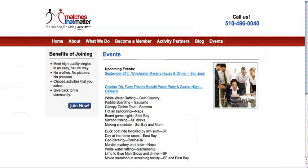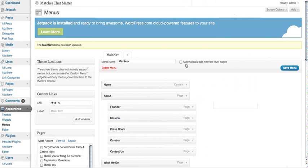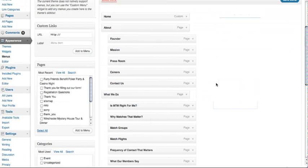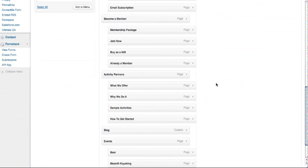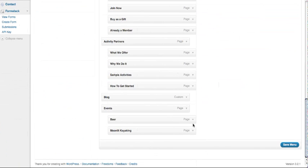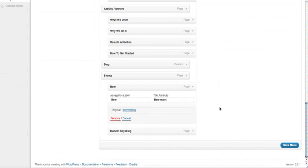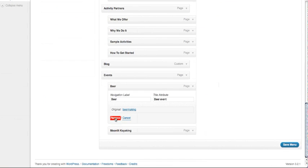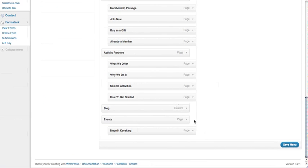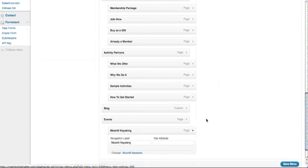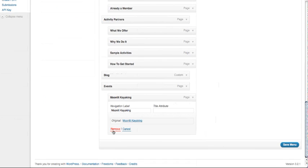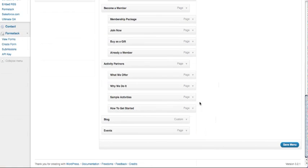If you do not want that, you can always just remove it by clicking on the tab where it says page, remove. Once again, remember this will not be saved until you click the save menu button.